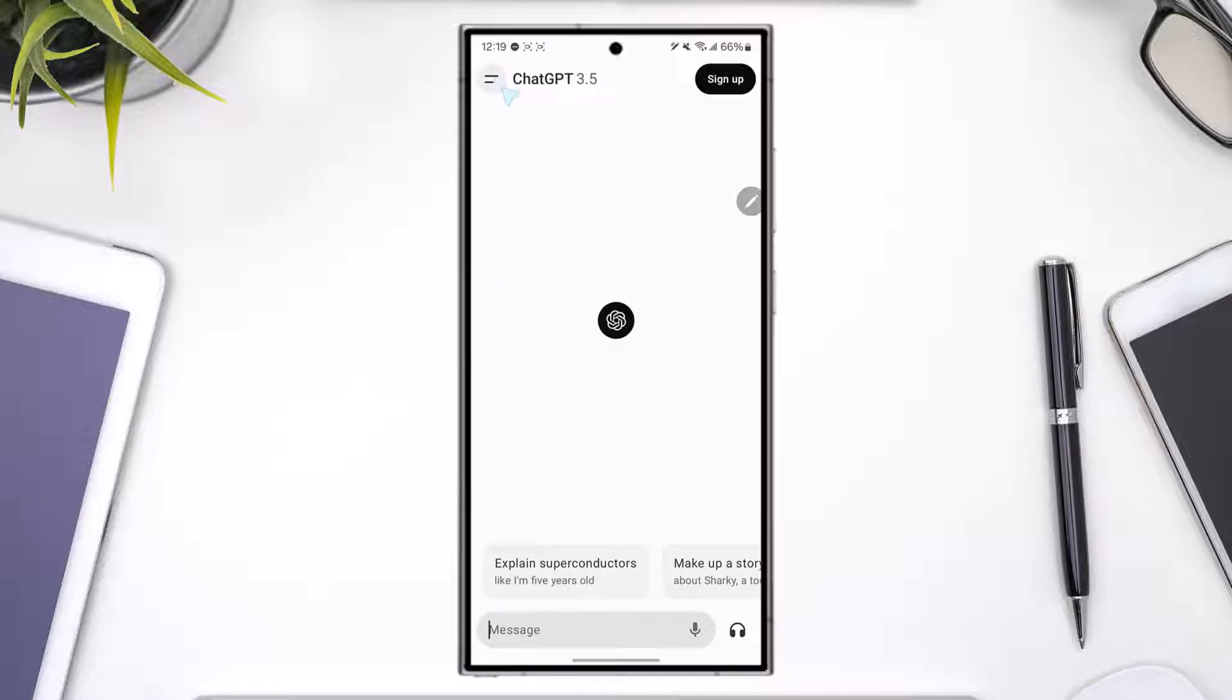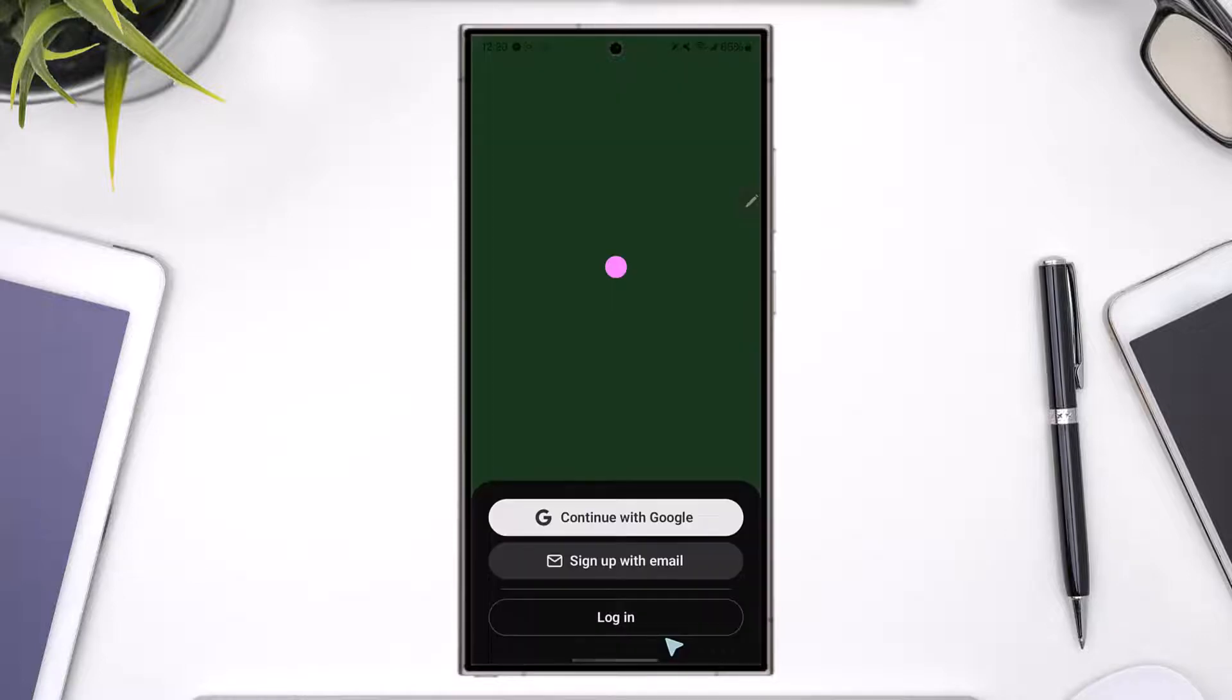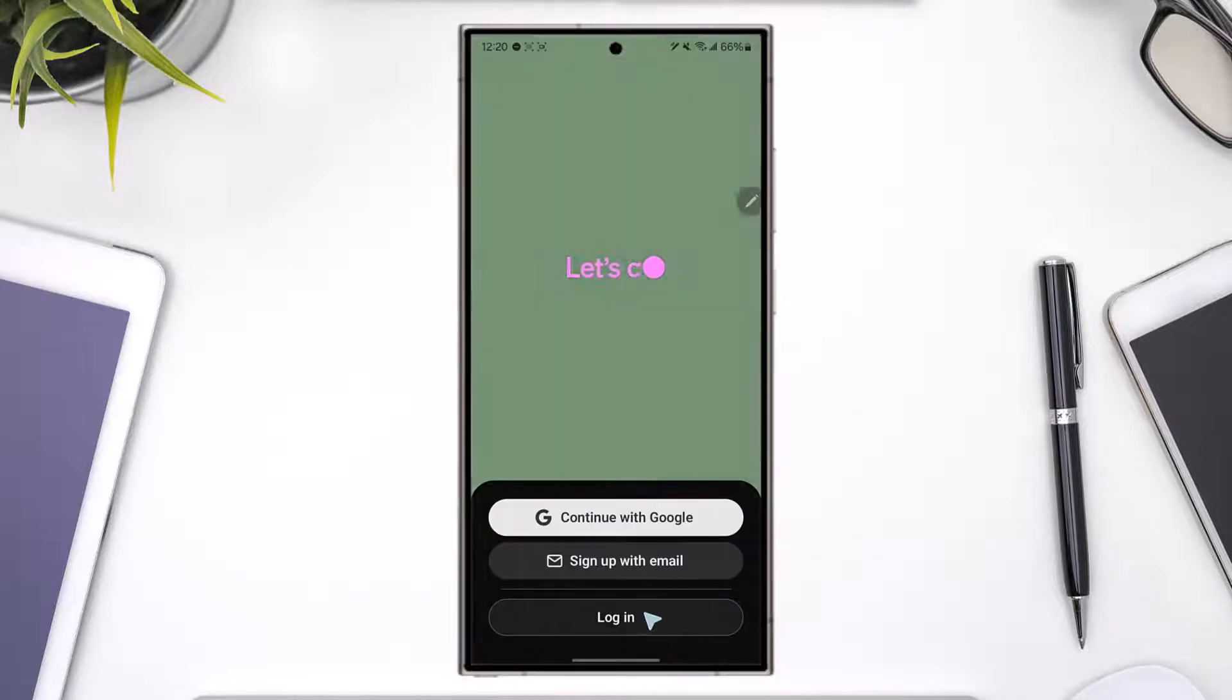Tap on the two lines option from the top left corner of the screen of the ChatGPT app. Then from here, from the very bottom, you can see this option that says login or sign up. So obviously you want to go to the login or sign up option.